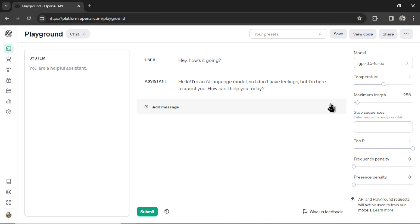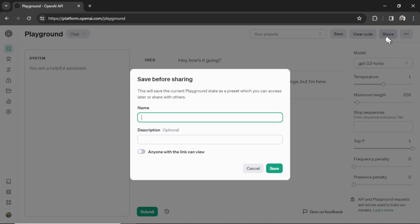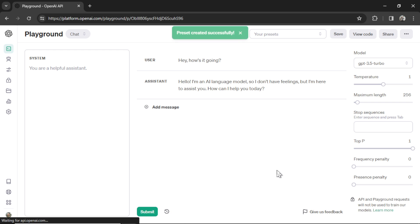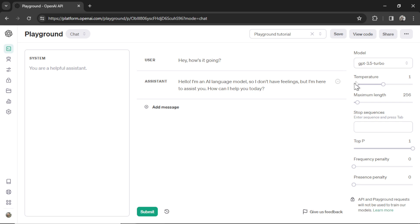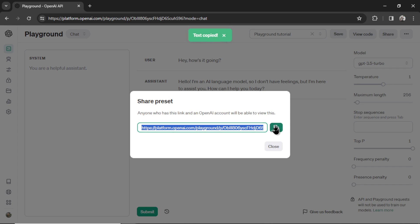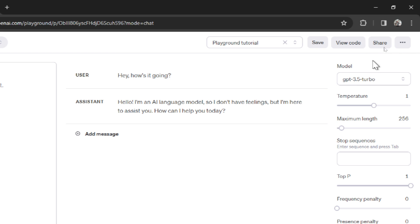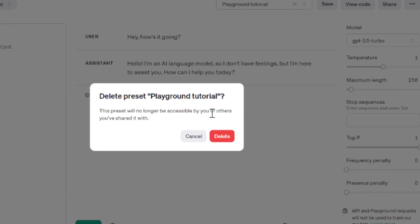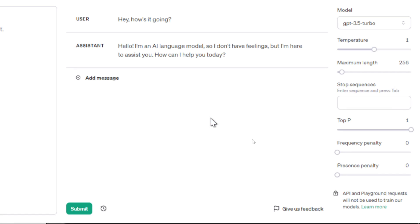If you want to share your playground state, you can click the share button. Again I'm going to call this Playground Tutorial. This time I'm going to check anyone with this link can view. Let's hit save. Now when I click share again, this time it gives me a Playground link that I can copy and send to other members in my team. This last menu option allows you to delete the preset. Let's delete the Playground Tutorial.